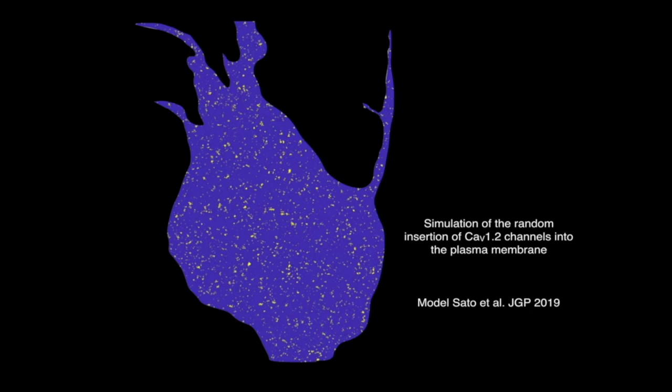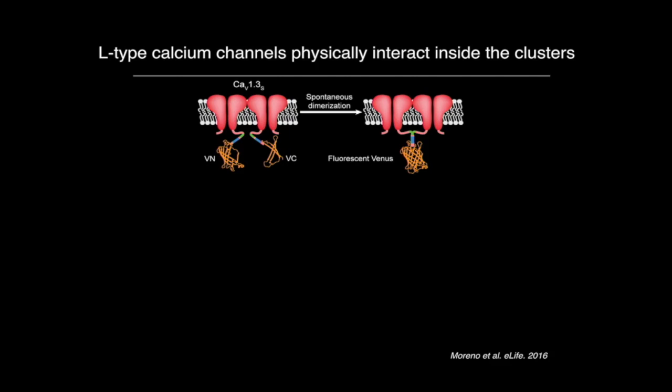L-type calcium channels are voltage-gated channels expressed in multiple excitable cells. I will show you the evidence that led us to propose a model in which channels inside these clusters undergo a functional interaction that changes the way they operate. The first question we wanted to answer was: are the channels inside these clusters touching each other? To answer this, we used an approach called bimolecular fluorescence complementation.